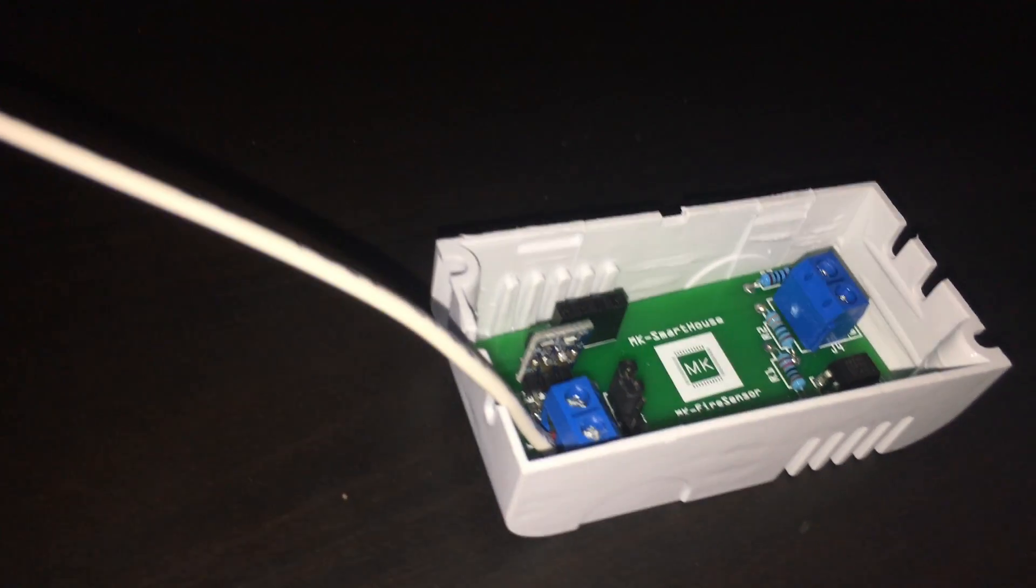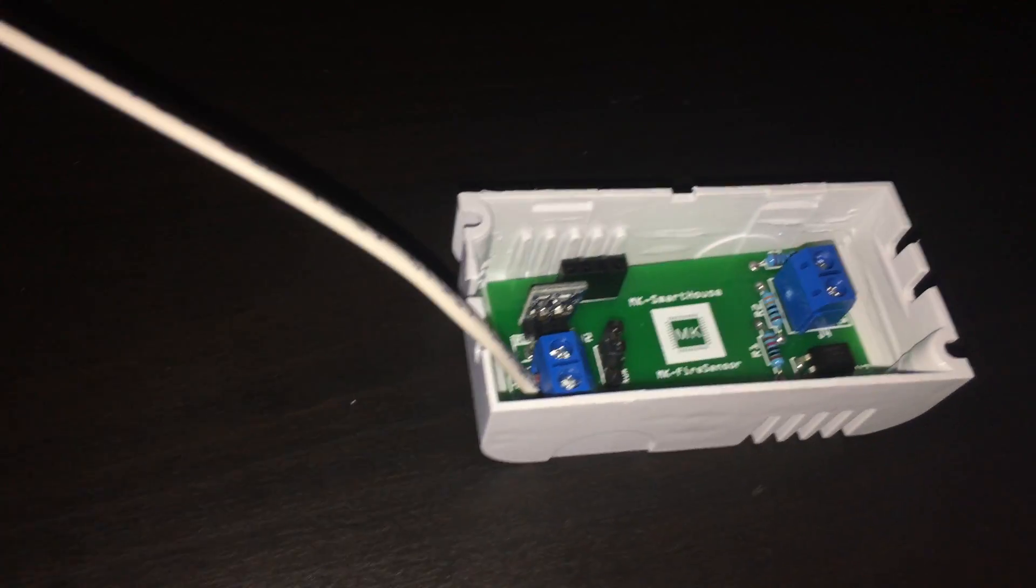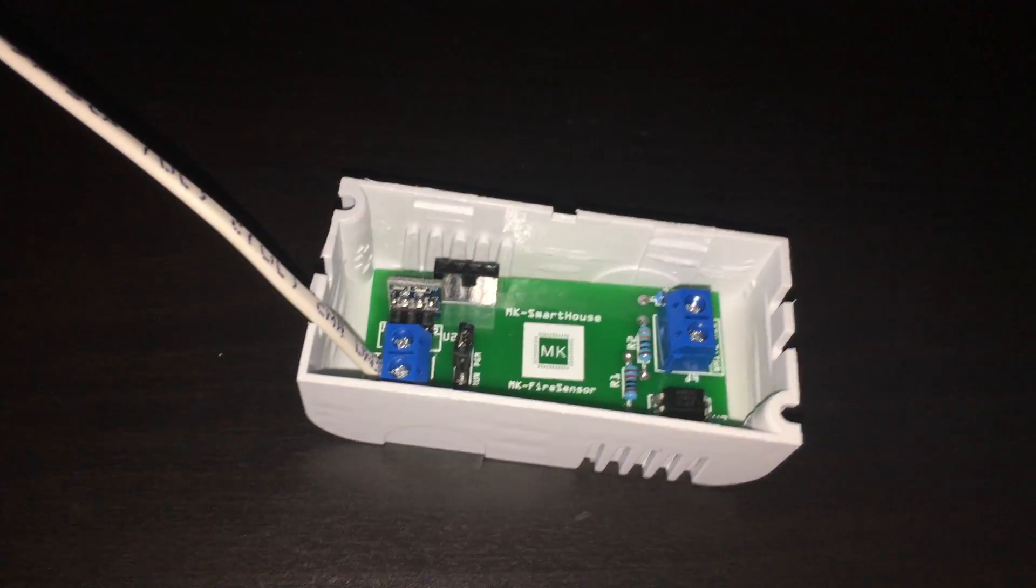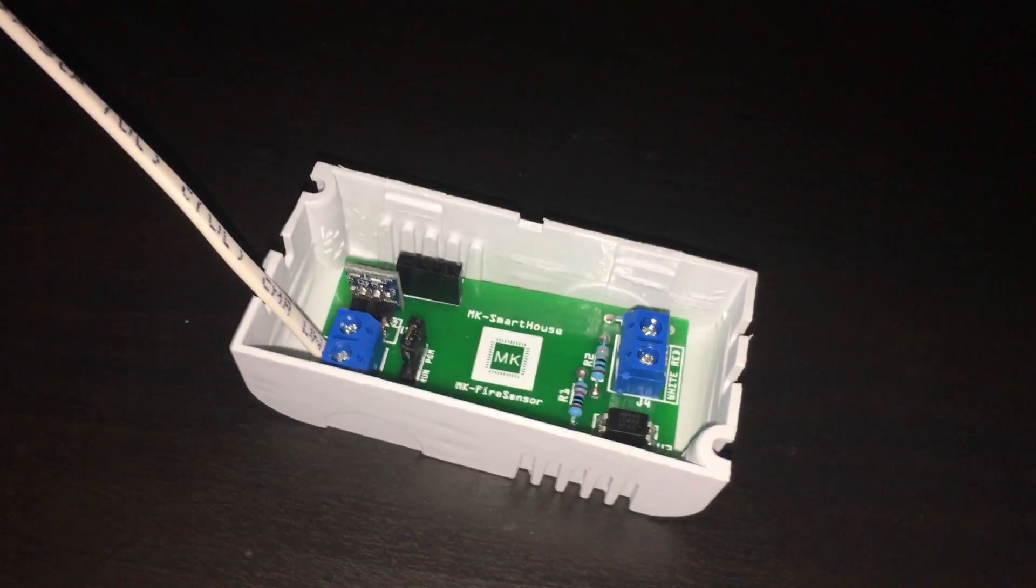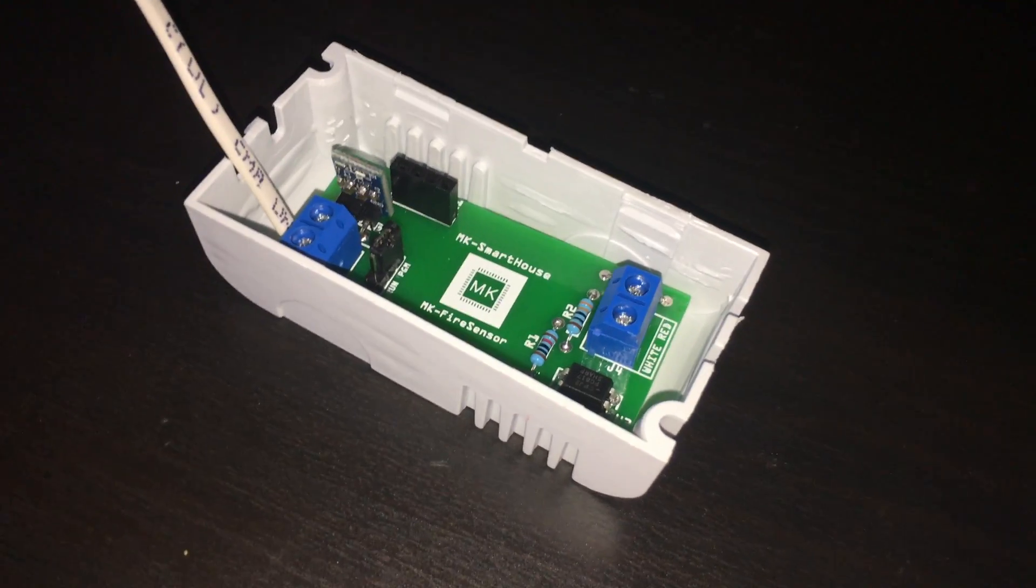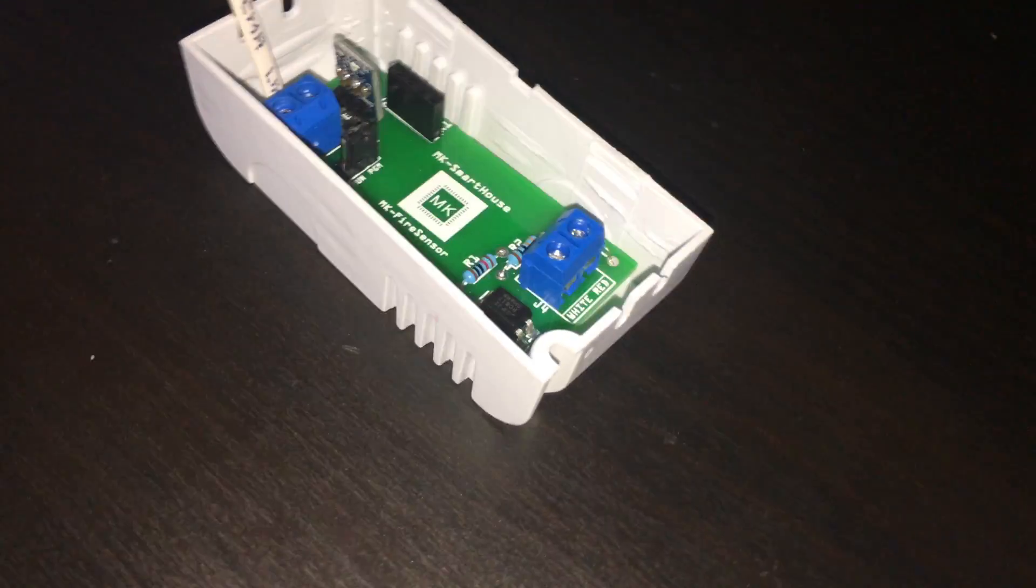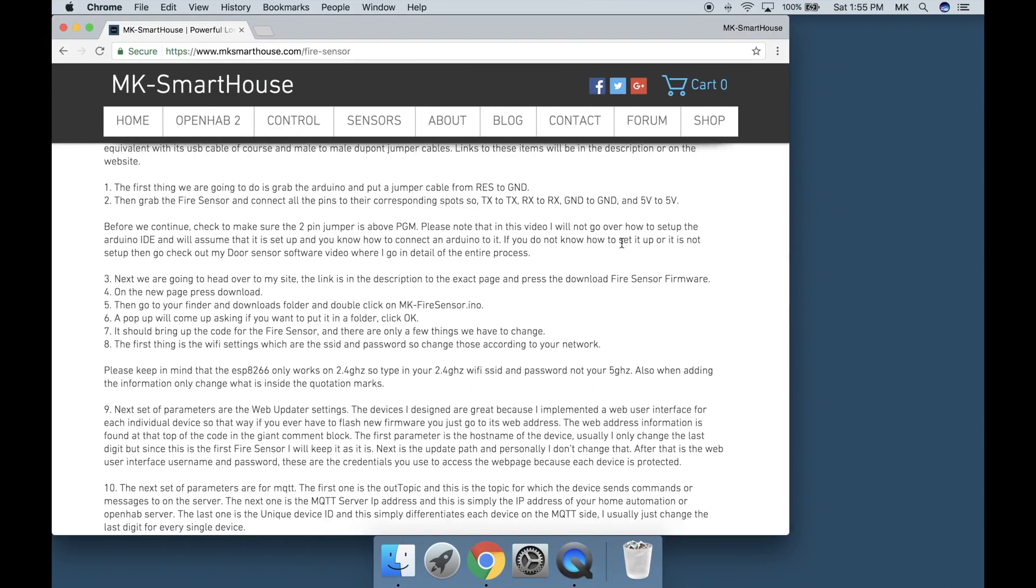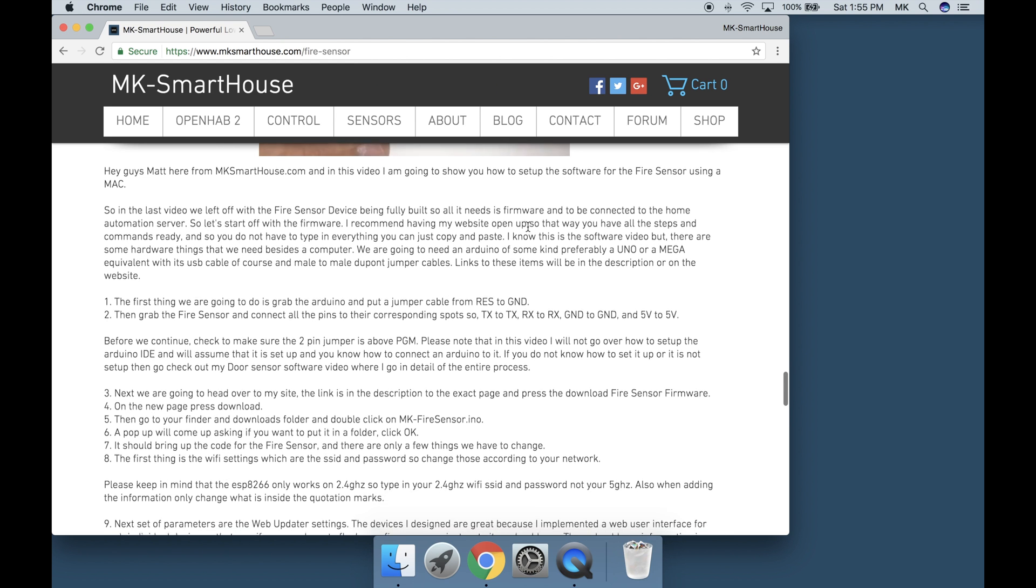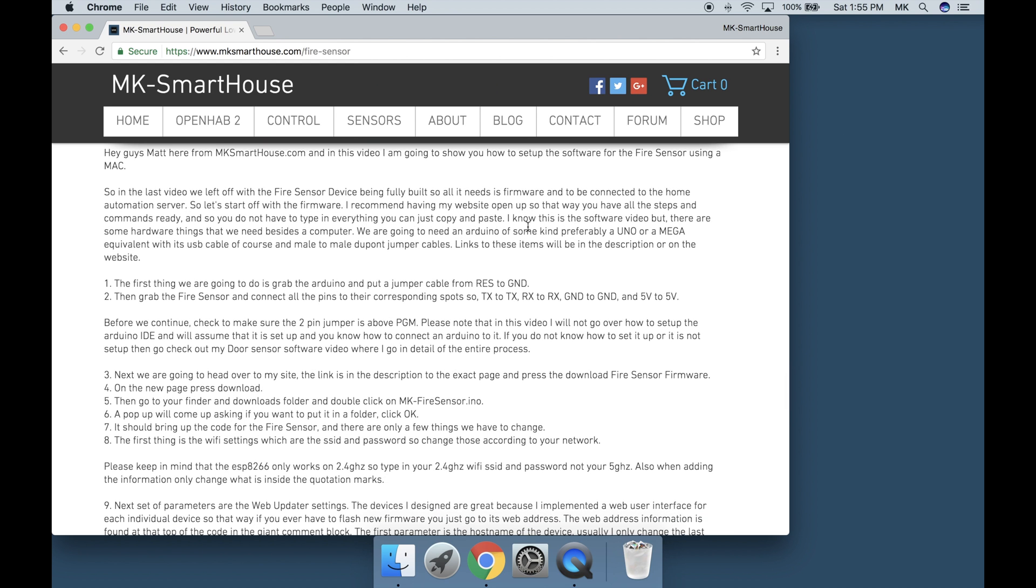In the last video we left off with the fire sensor device being fully built so all it needs is firmware and to be connected to the home automation server. Let's start with the firmware. I recommend having my website open so you have all the steps and commands ready and you do not have to type everything, you can just copy and paste.